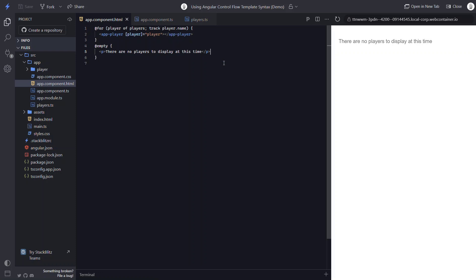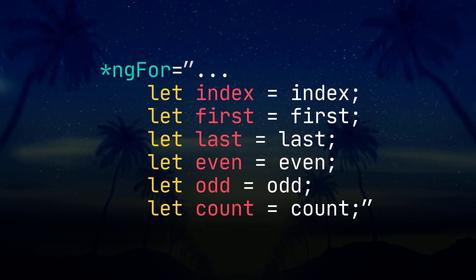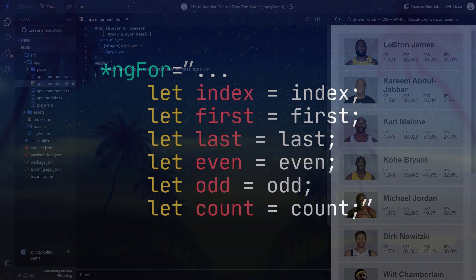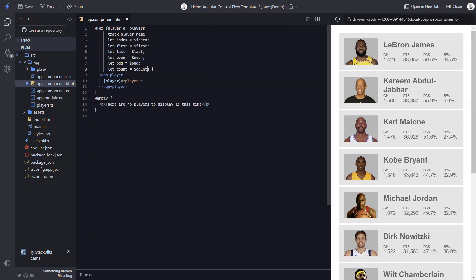Now for those of you familiar with the old ng-for, you may be wondering about all the old properties that we had available like index, first, last, even, odd, and count. Well, they all still exist in the new syntax too. We just add them much like we did before. We use the word let, followed by the variable name we want to use, then equals, and then the name of the value prefixed with the dollar sign.